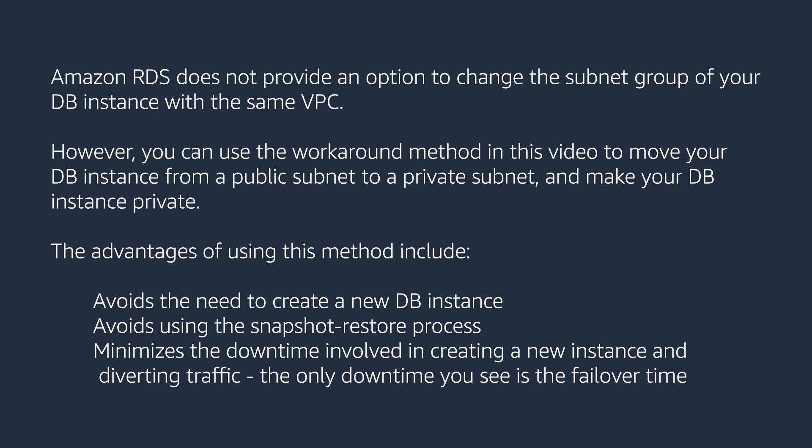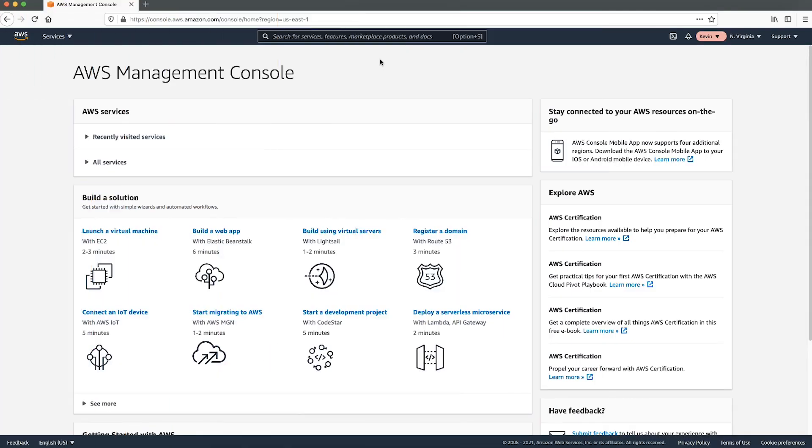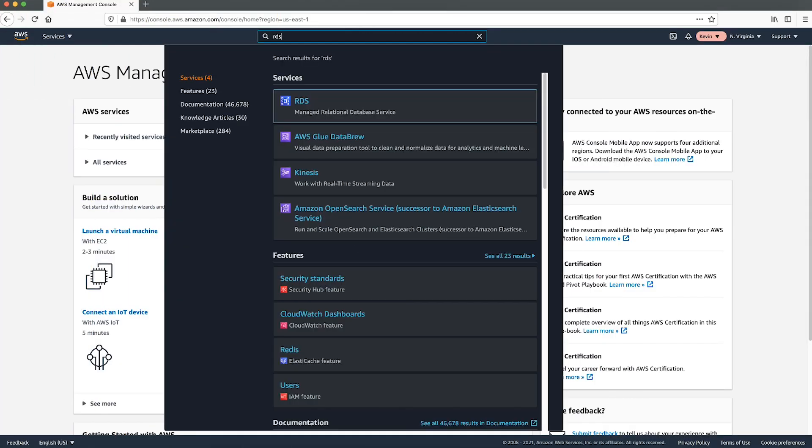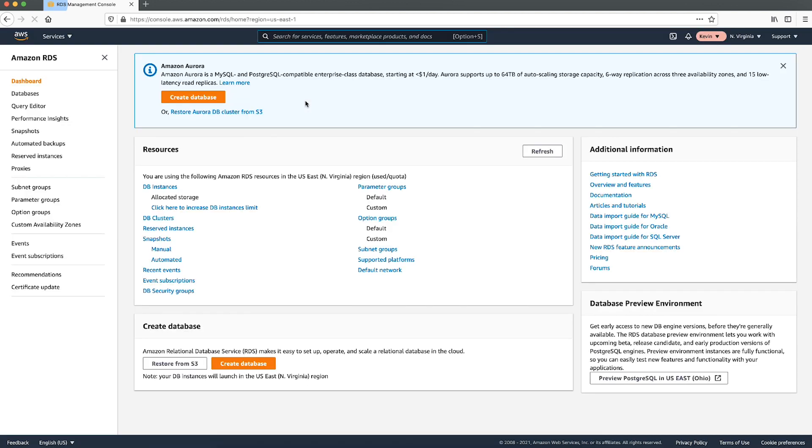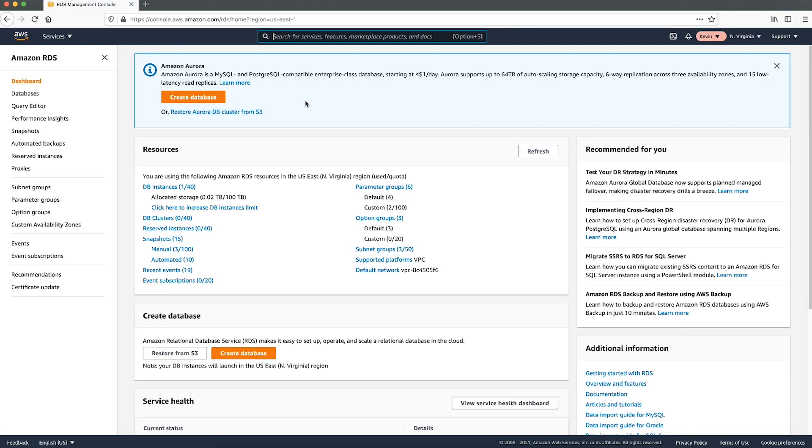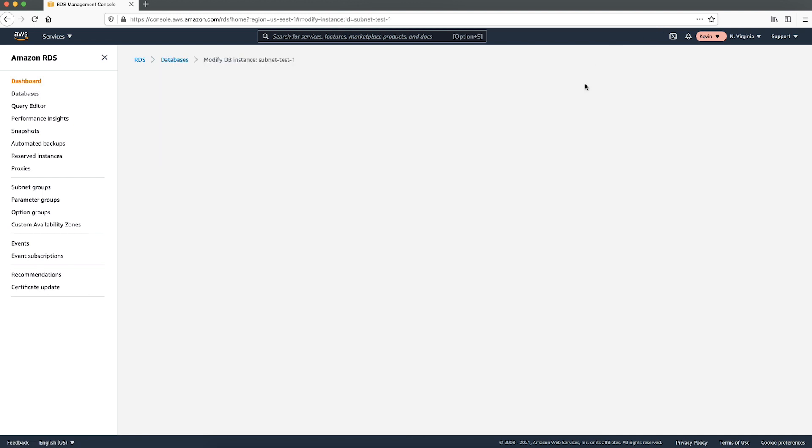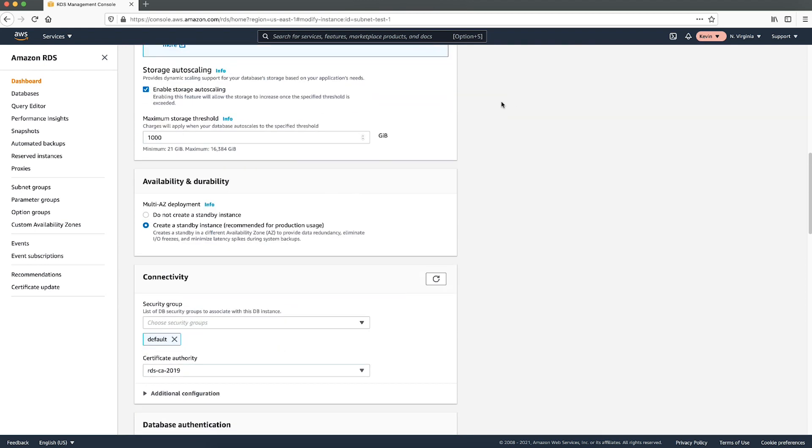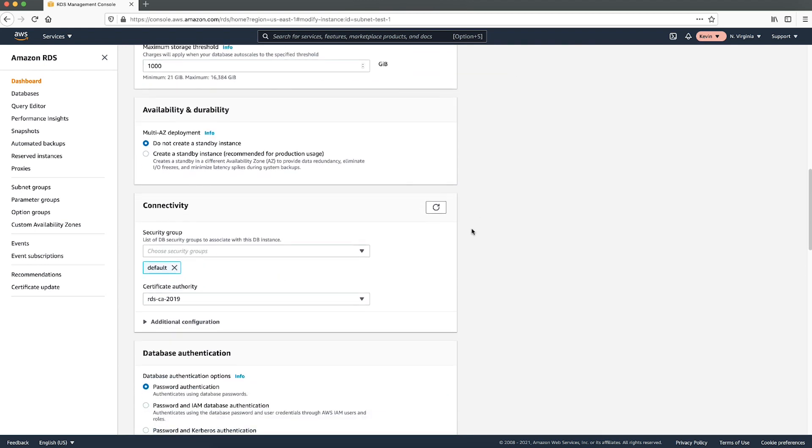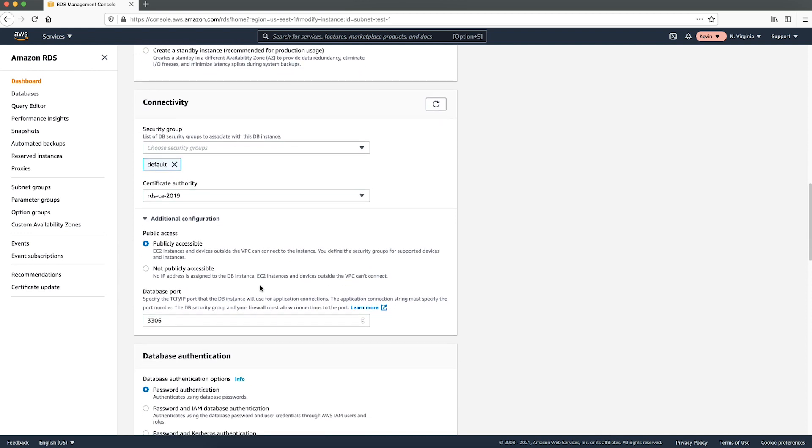First, let's disable multi-AZ deployments and public accessibility on your DB instance. After signing into the AWS Management Console, navigate to the Amazon RDS console in the respective region that contains your DB instance. From the navigation pane, choose databases, and then choose the DB instance that you want to modify. From the modify DB instance page, disable multi-AZ deployment and choose the not publicly accessible options for your RDS instance.